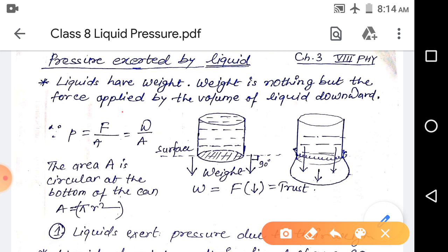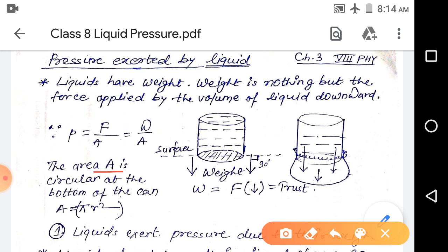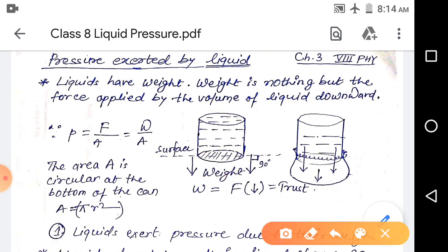We know that pressure is equal to force divided by area. Because this force is due to the weight of the liquid, pressure equals weight divided by area. The area here is the area of the circular bottom — pi r squared — because this is a circular base region.